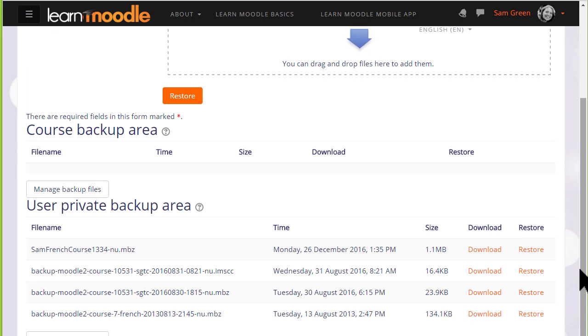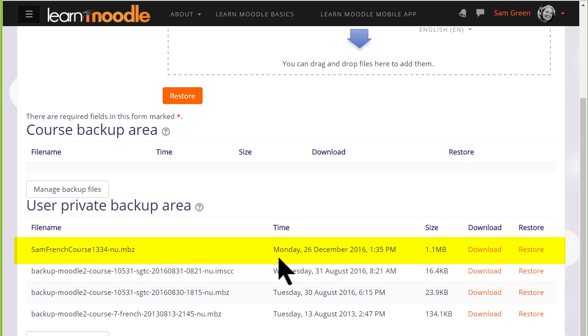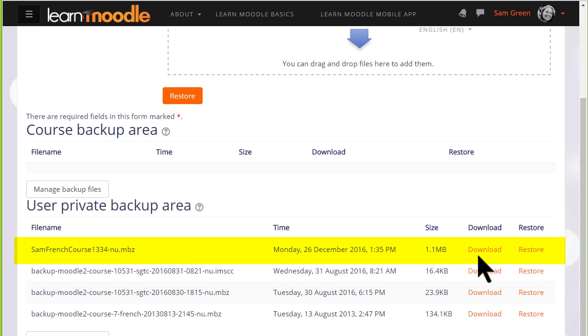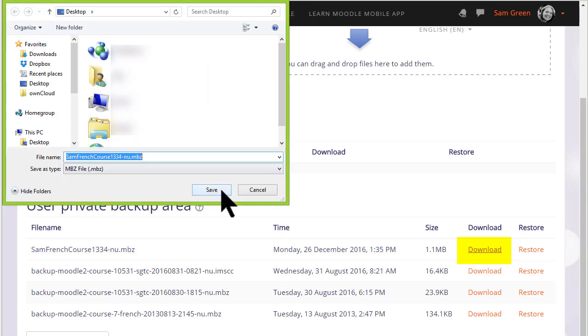If we scroll down we can see our user private backup area which tells us the course and the size of it and the time that we actually backed it up. So if you want to get this out of our Learn Moodle site to say for instance to keep on your computer a CD or a USB drive you click the download button and save it.